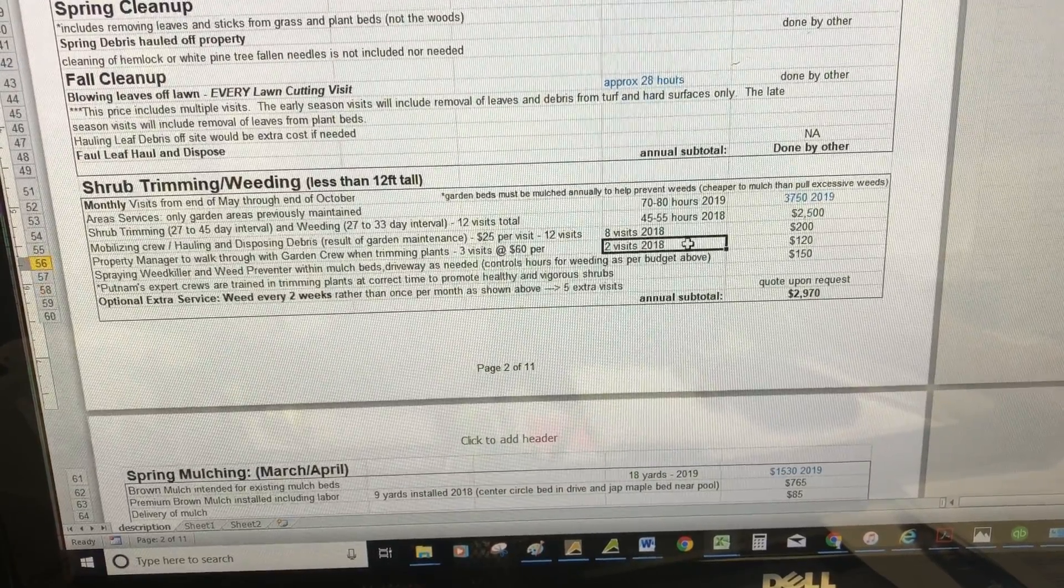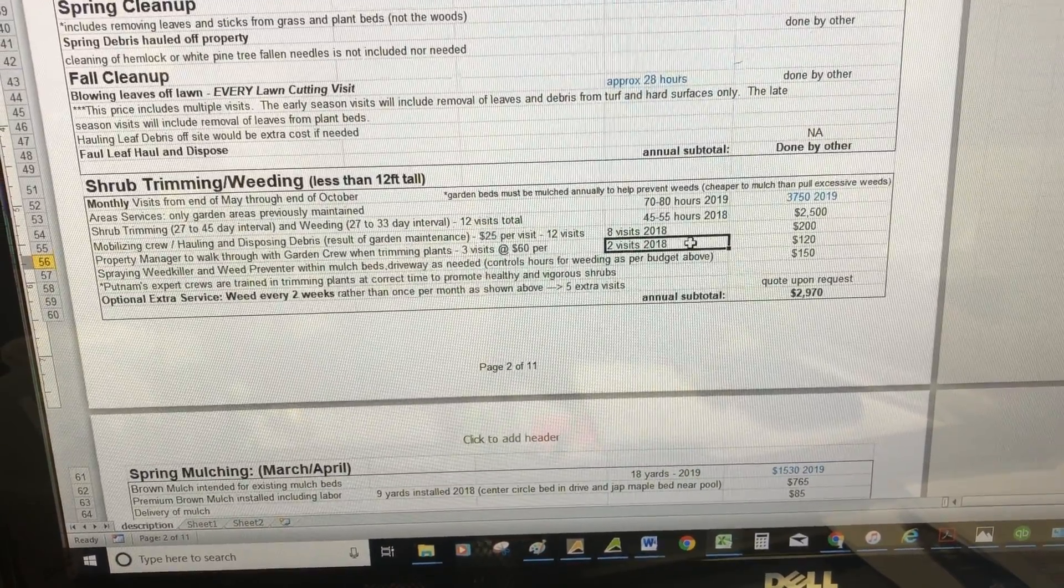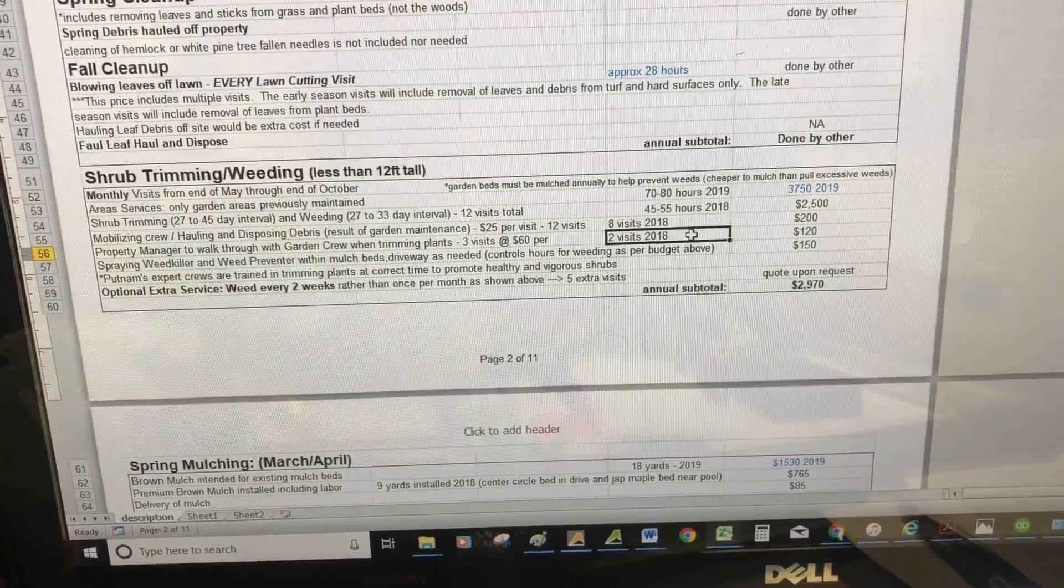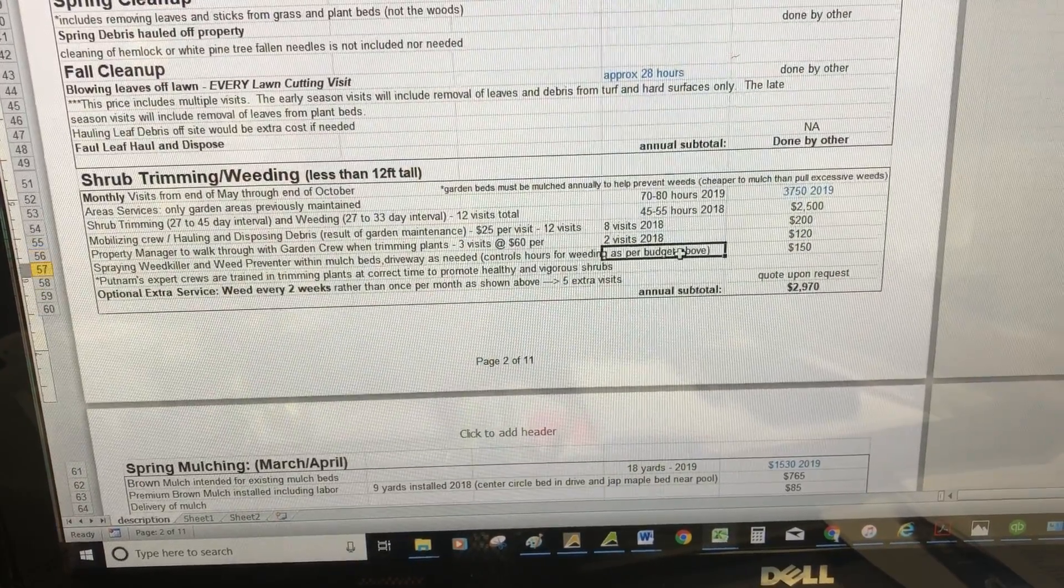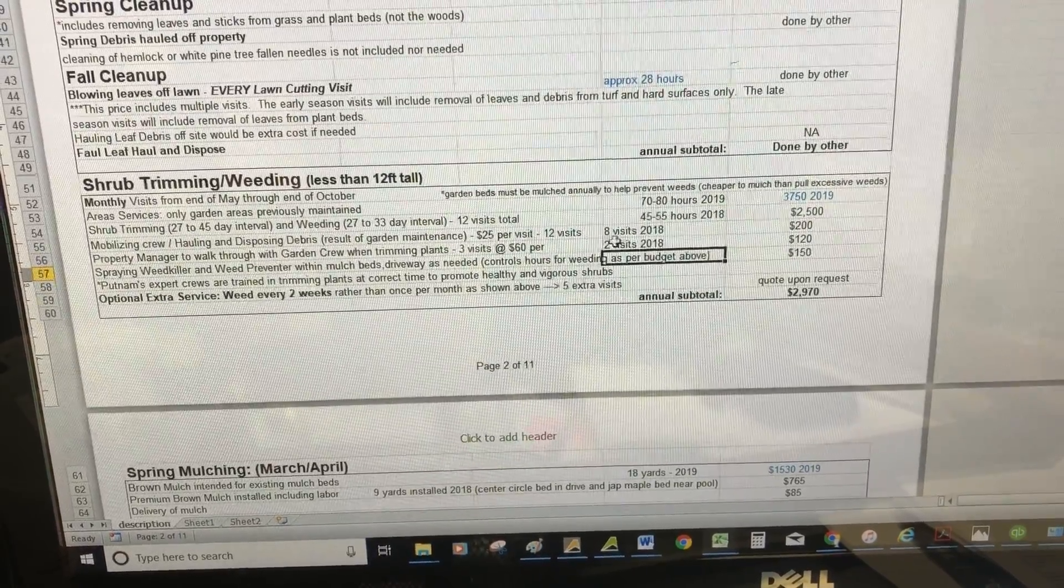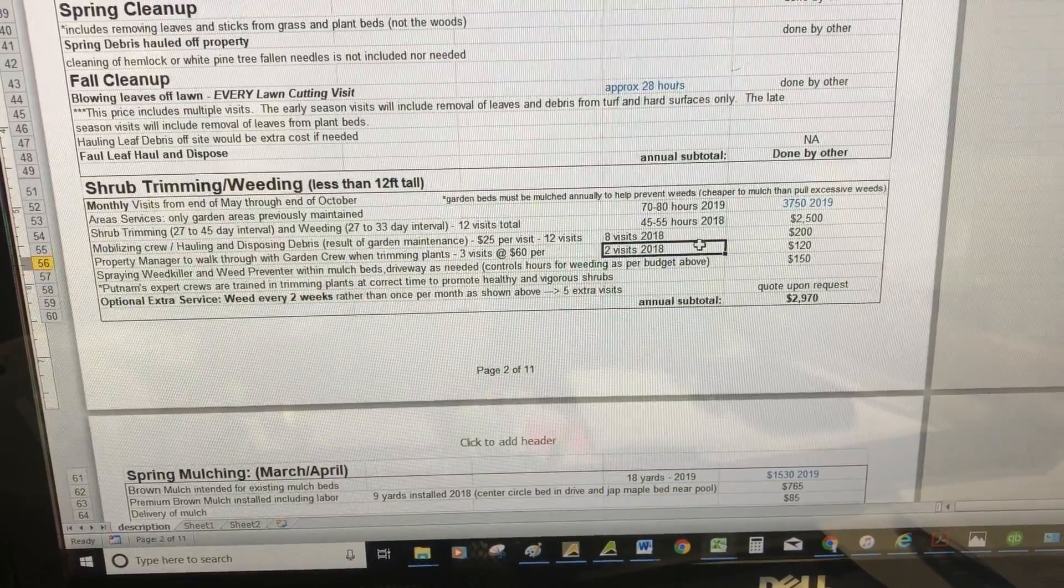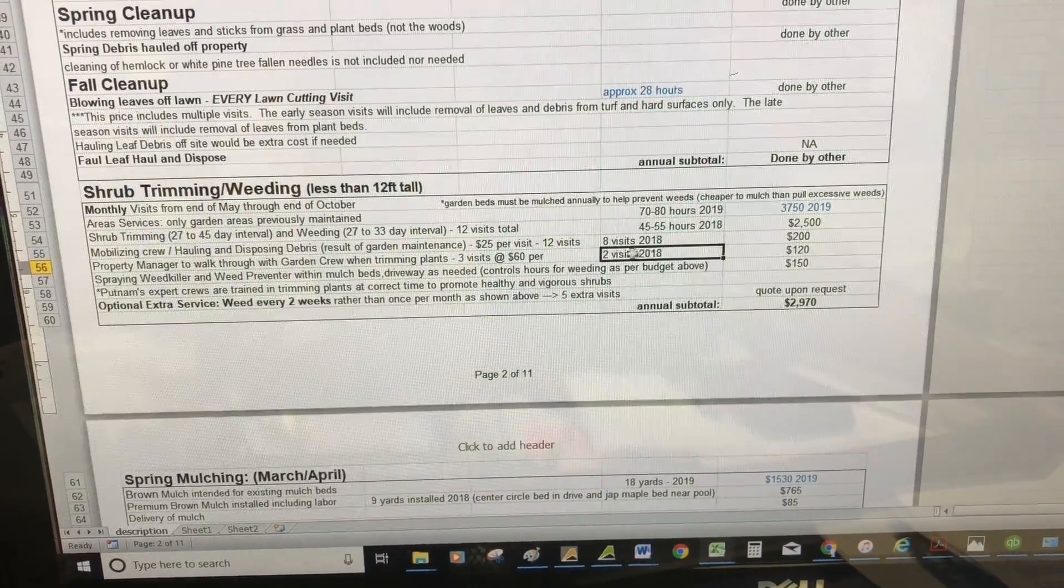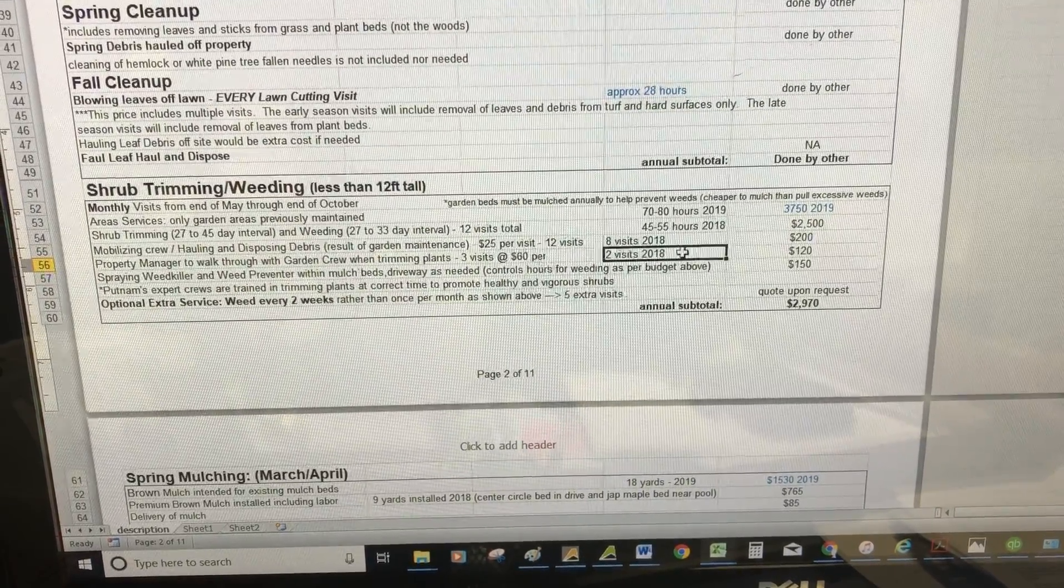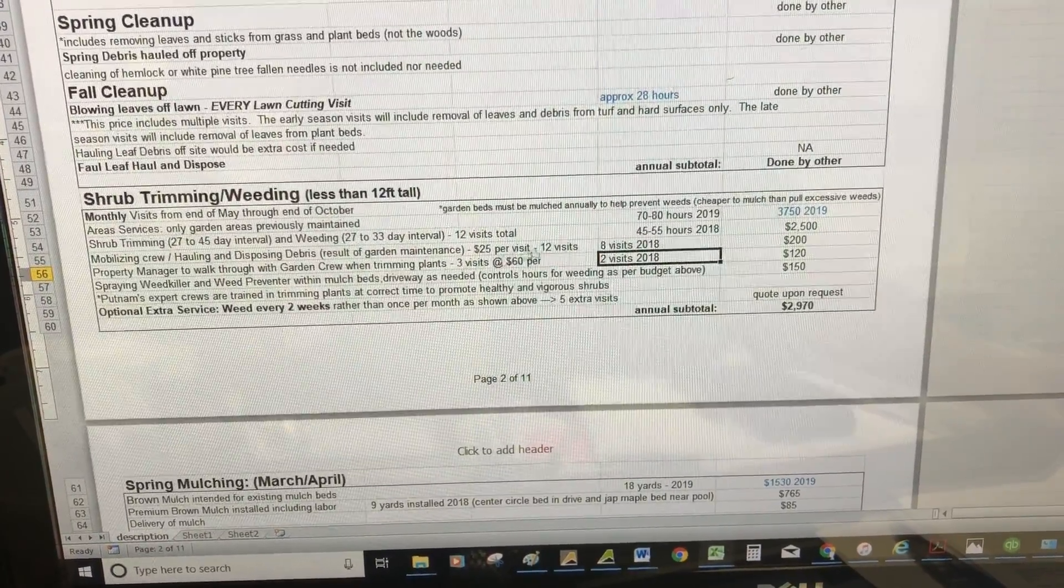Most clients want to keep an open line of communication regarding our technique for trimming. Some people want it more loose fit, some more sheared, some want the boxwood square, some circular. We'll send our property manager to meet with you periodically throughout the year so you can voice your opinion and we can make sure you're happy with the trimming. This is the fee associated with that.